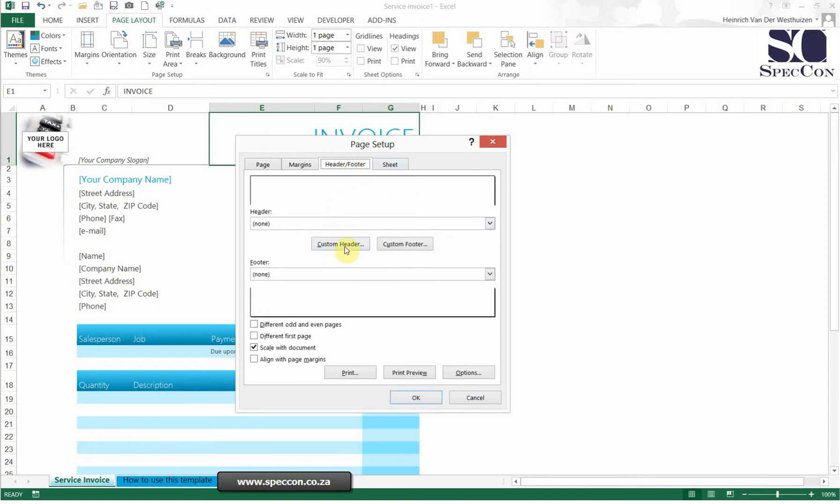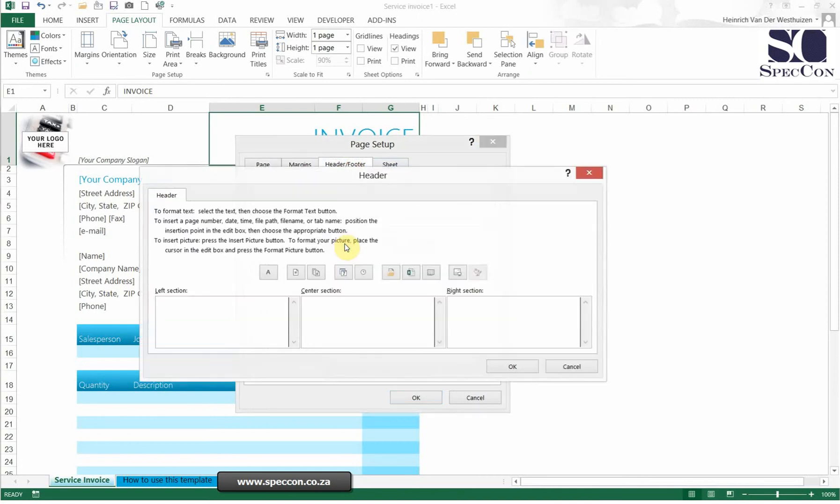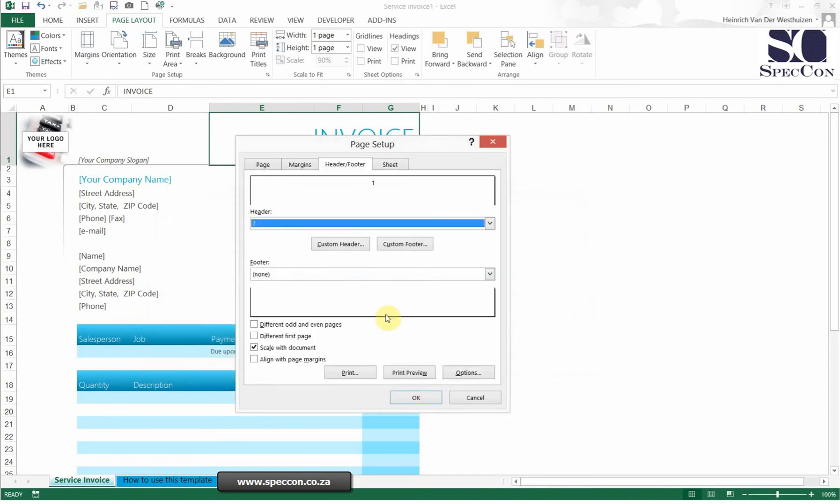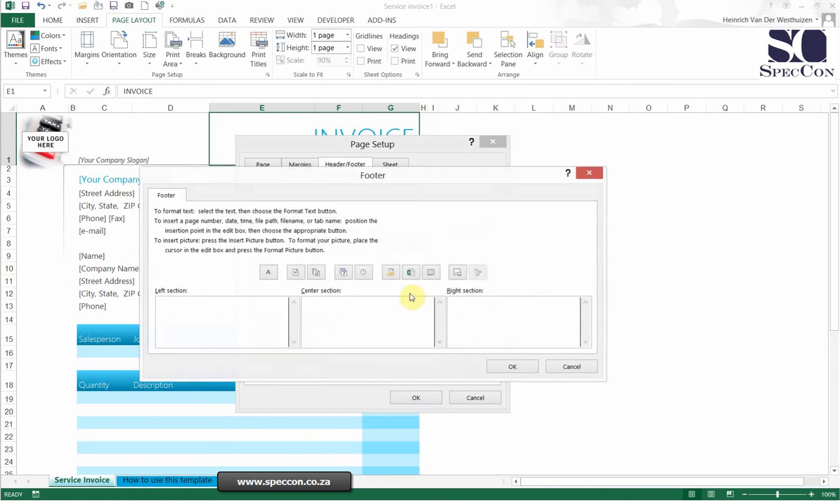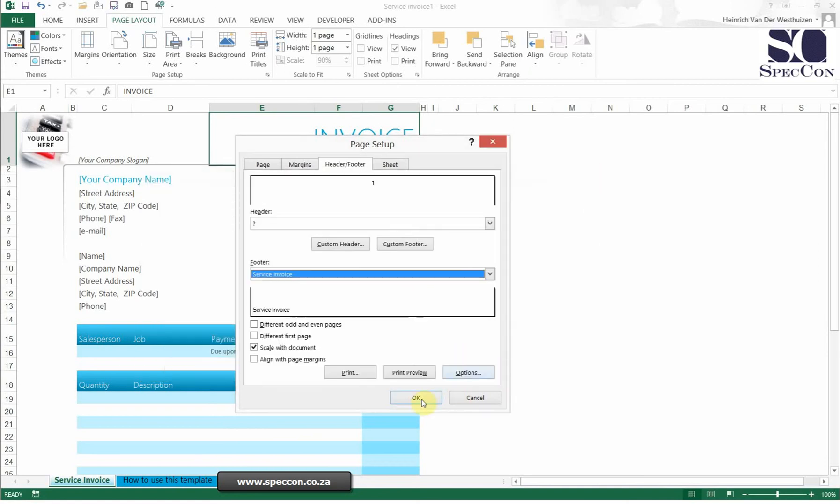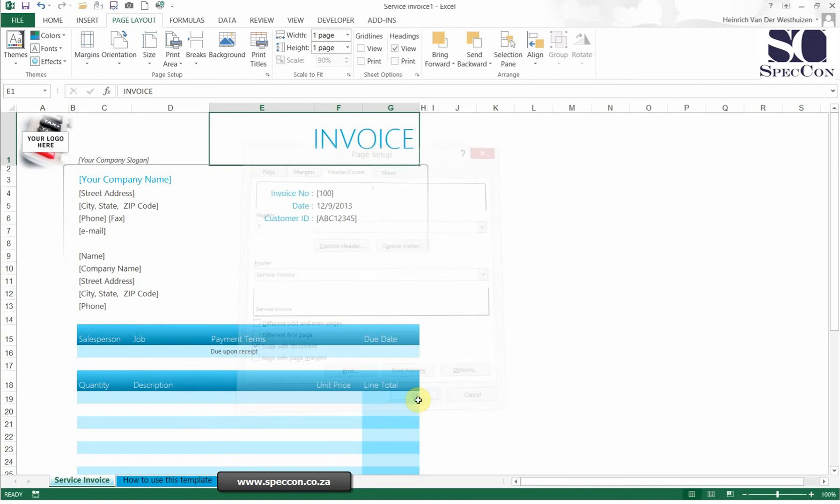If we set up a header, let's put it in the middle. We can put the pages in there. If we go to the footer, let me insert the sheet name there. I'll say OK, then OK again. Now let's see how this looks.